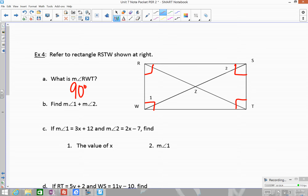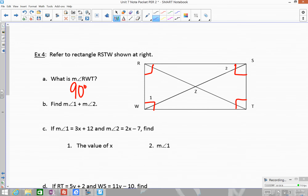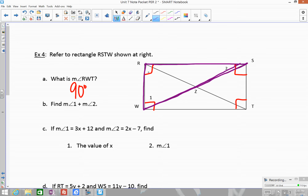Next, we find angle 1 plus angle 2. Angles 1 and 2 form a right triangle with the right angle at R. Since all three angles of a triangle add up to 180 and one angle is 90, angles 1 and 2 must be complementary — they split the remaining 90 degrees between them.